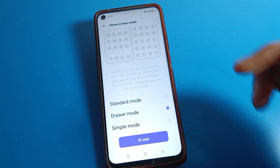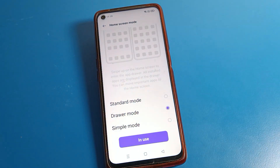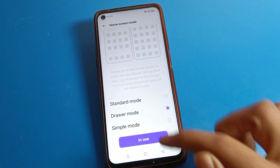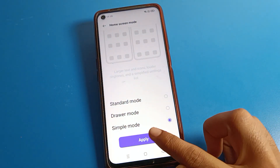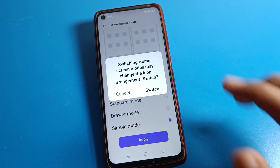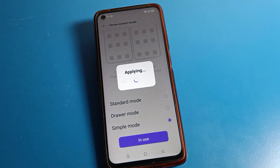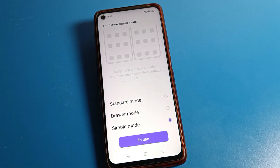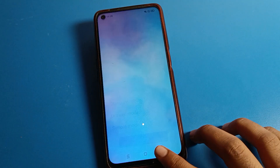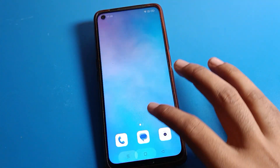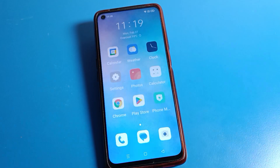Here you can choose the mode you want — Standard Mode, Simple Mode, or App Drawer. I will change it to Simple Mode. Select it and apply. Click here to switch and your home screen mode will change.